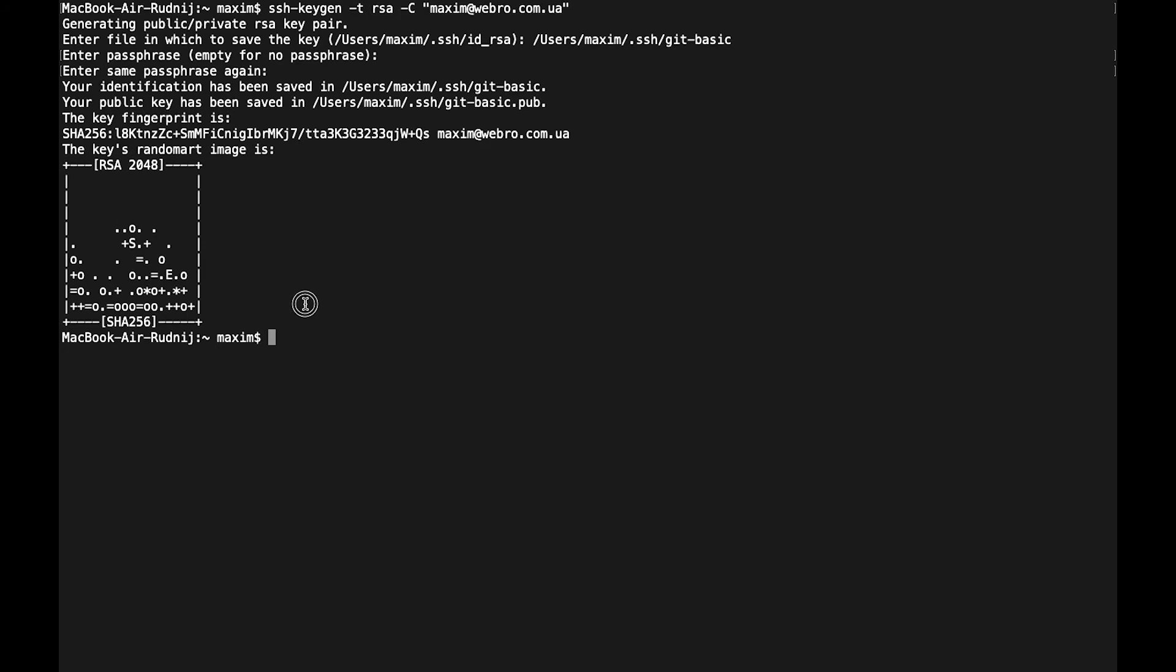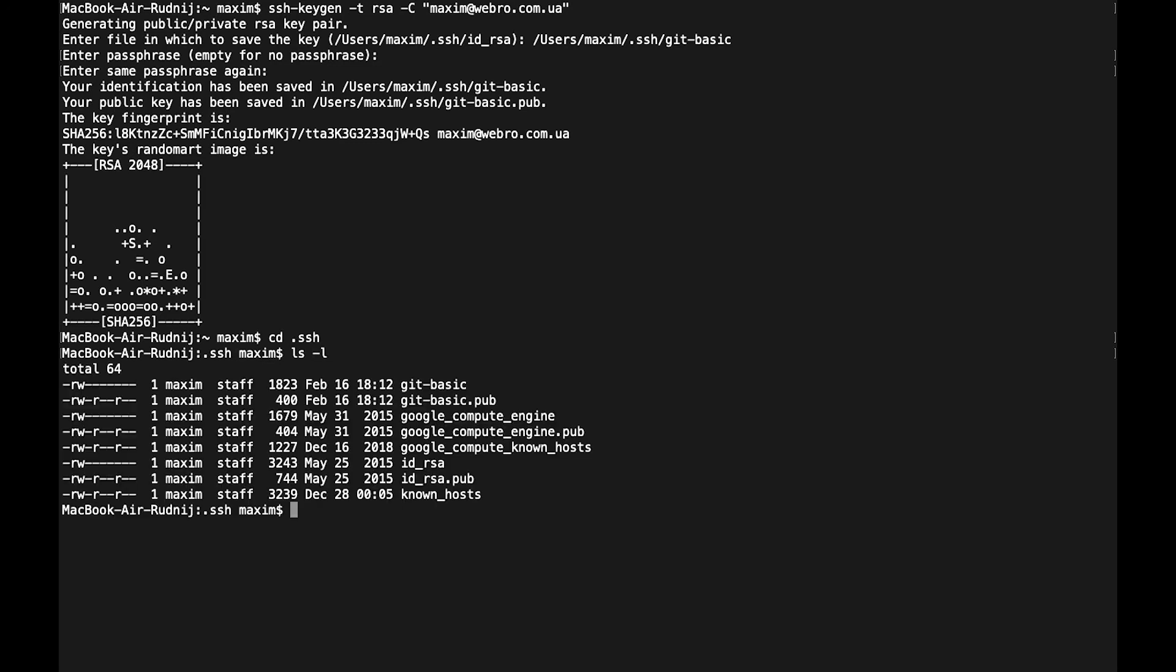Here we have this file. Let's go to this folder and check what we have. Let's go to .ssh. Here we have this file, so here we have a public key, git_basic.pub, and we have a private key. Let's check what's inside.